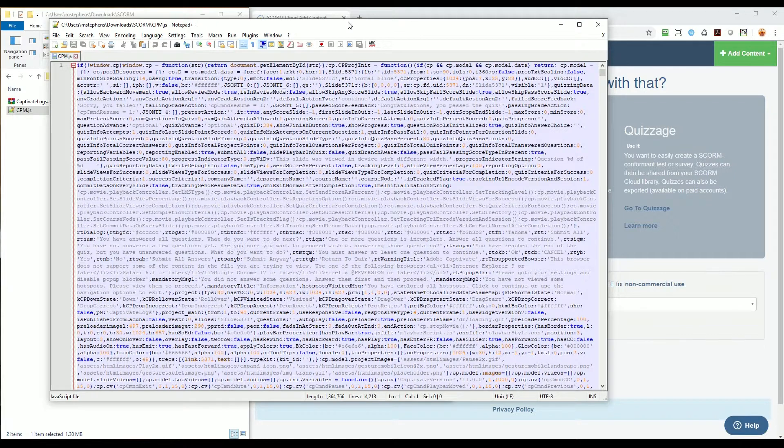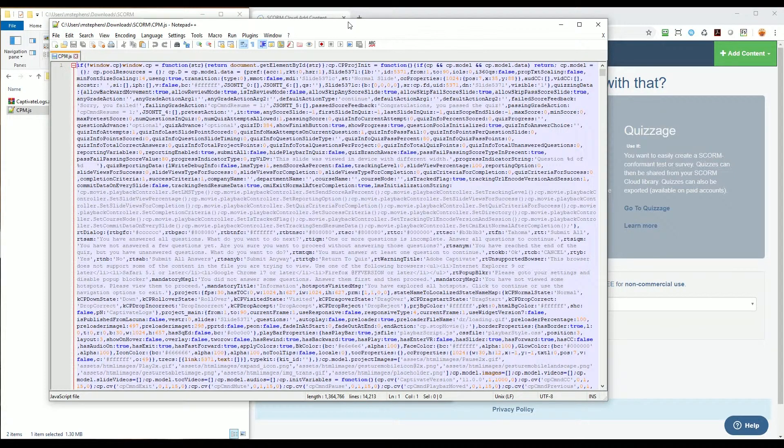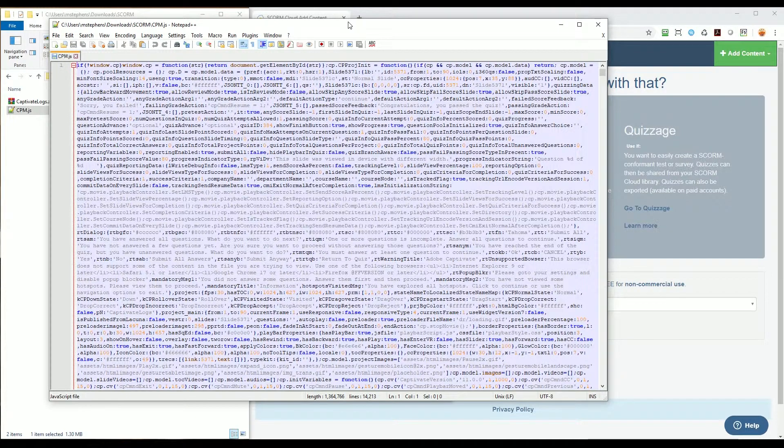But I would recommend not using a word processor like Microsoft Word. This is just a precaution to make sure that a word processing application isn't modifying anything in the file accidentally.